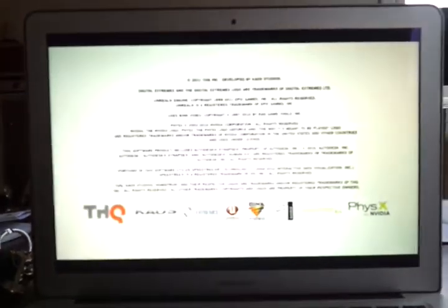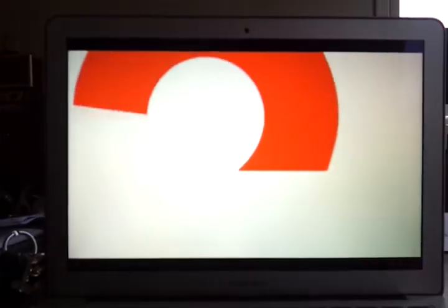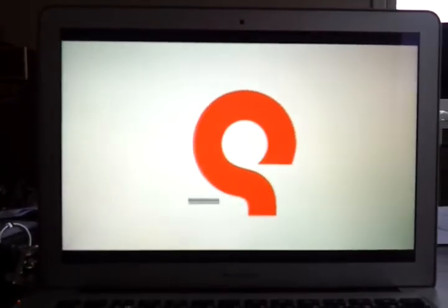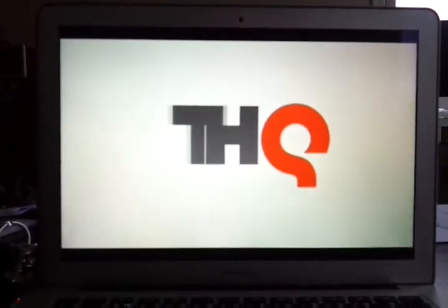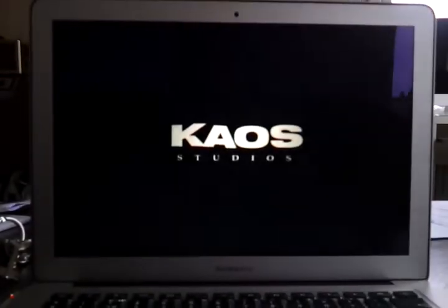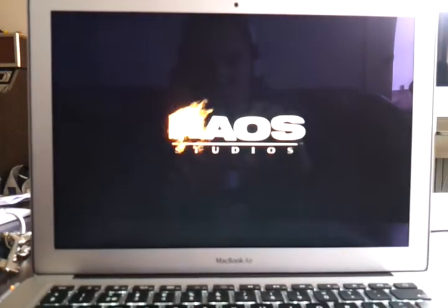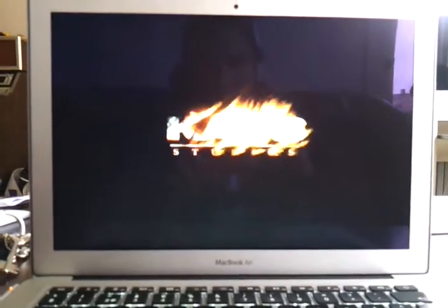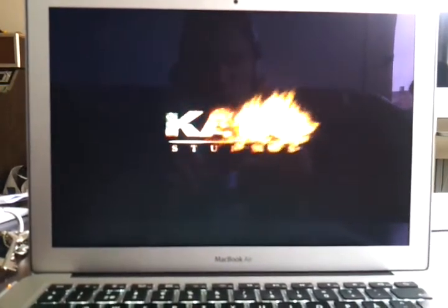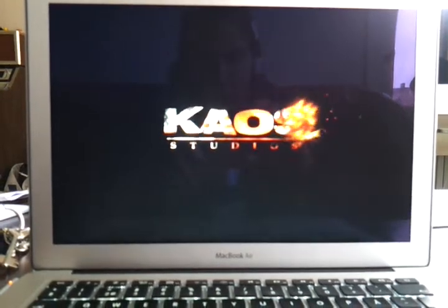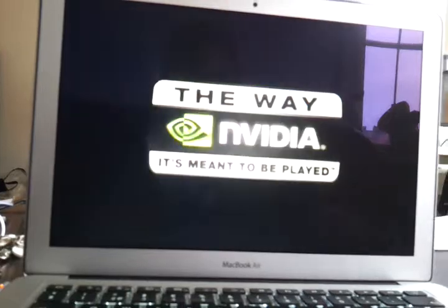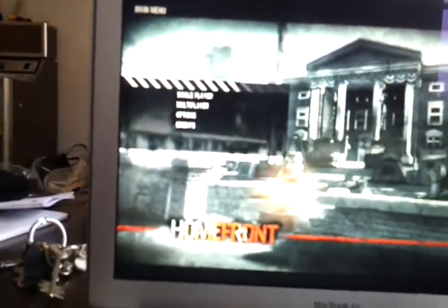Yeah, it works. Homefront. Let's try the single player option and campaign.